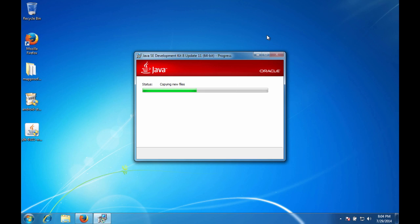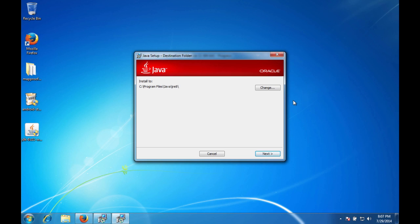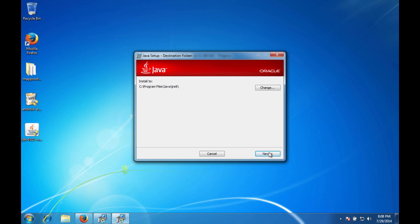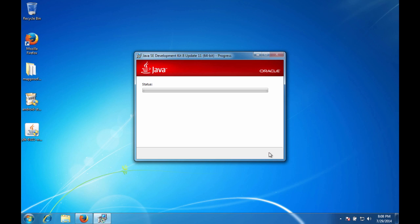The install program is doing its thing now. So now it's asking you for the destination folder. If you're okay with the folder as it's specified, go ahead and hit next. And then we'll continue on with the install.